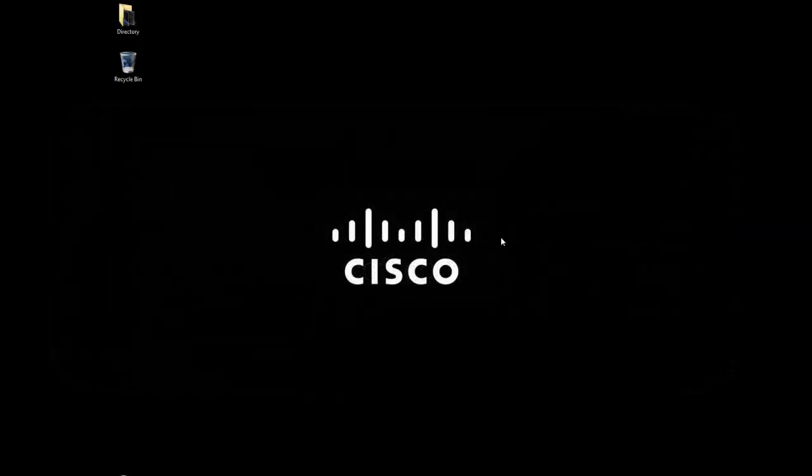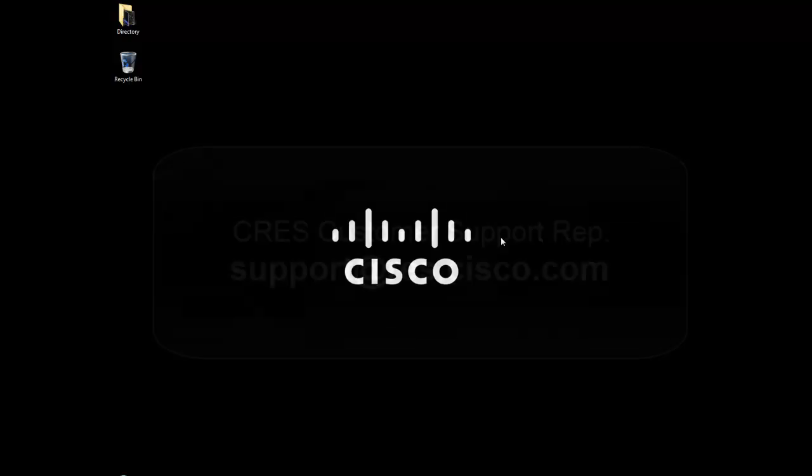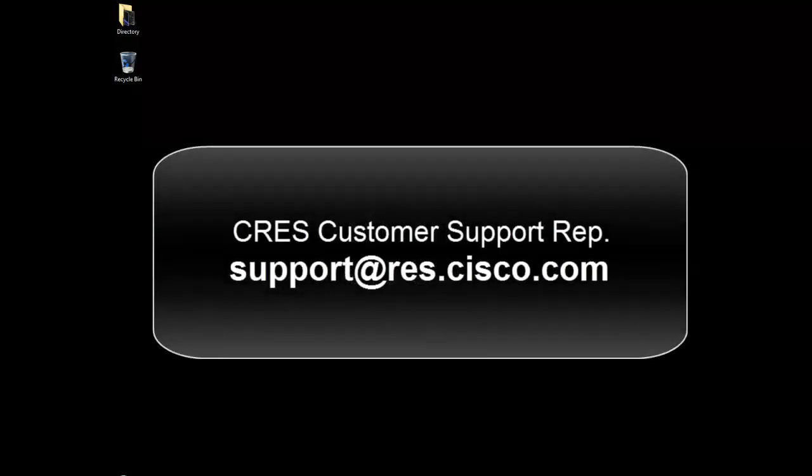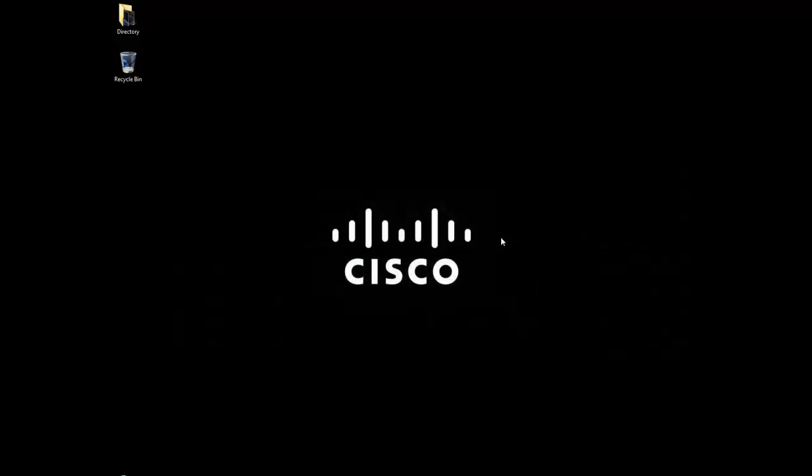If you have any more questions or run into any errors and need assistance, you can always contact a customer support representative at support@res.cisco.com. Thank you for watching and for using the Cisco Registered Envelope Service.